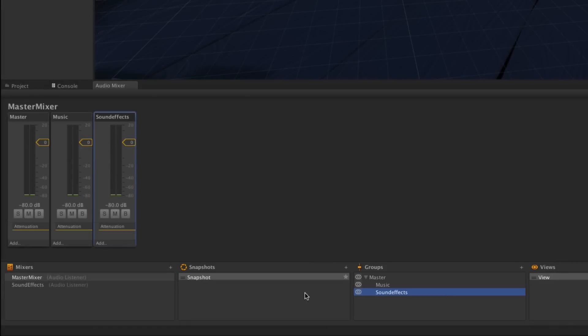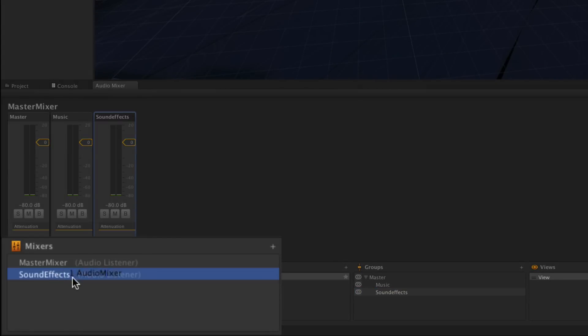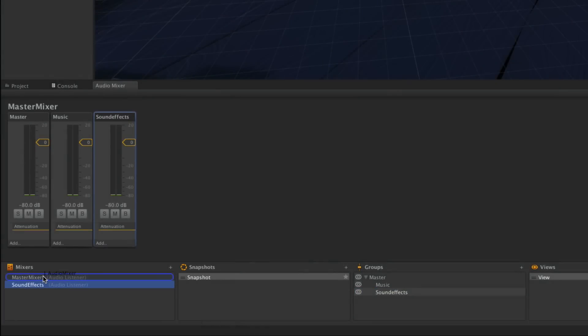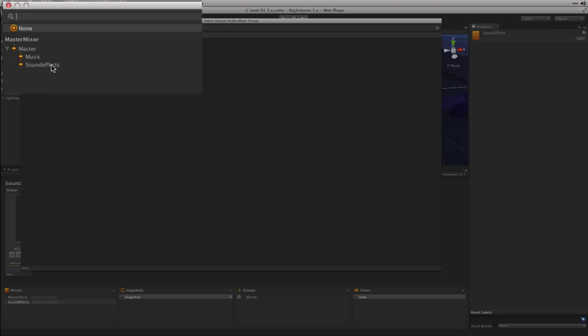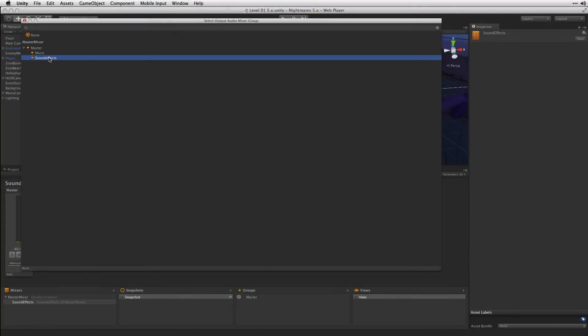This is why we've created the Sound Effects Mixer and what we want to do now is route the output of the entire Sound Effects Mixer into the Sound Effects group of Master Mixer. We'll do this by dragging the Sound Effects Mixer onto Master Mixer and then selecting the group that we want to route that mixer's output into. In this case, Sound Effects.